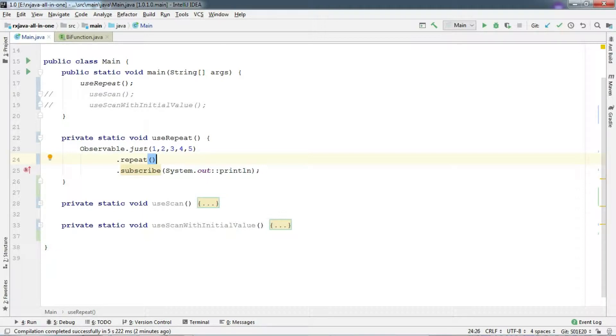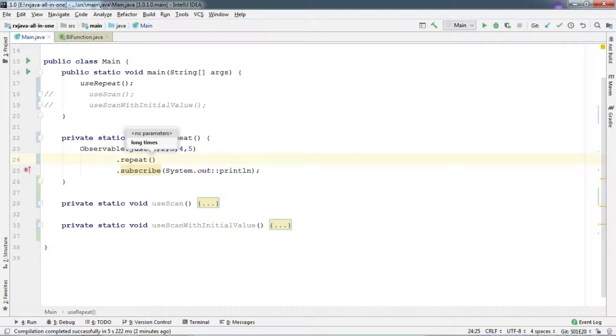But what if we want this to repeat certain times? So here, repeat operator comes to the rescue. Just chain repeat here and pass how many times you want the items to repeat.